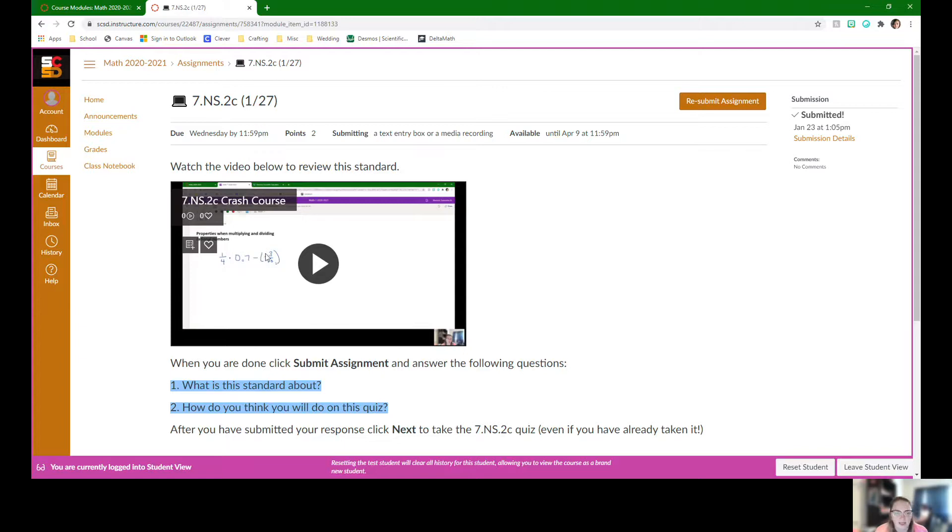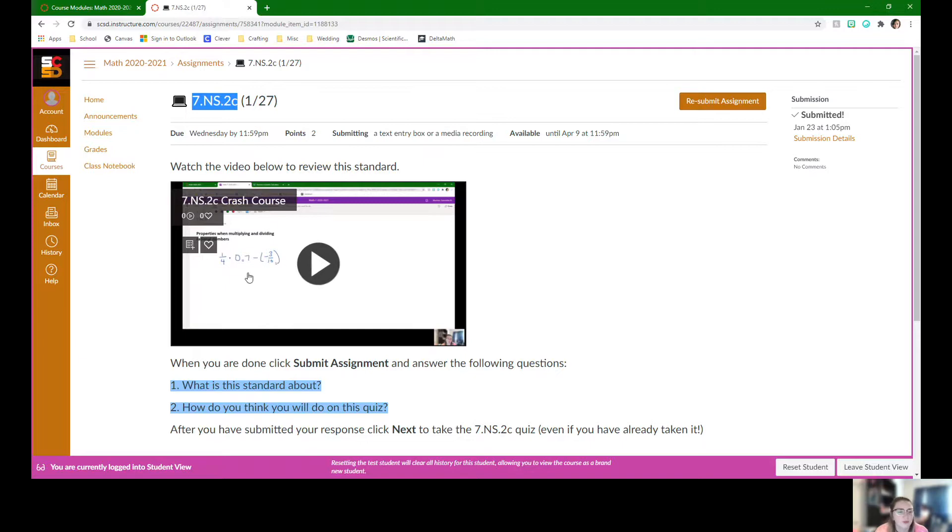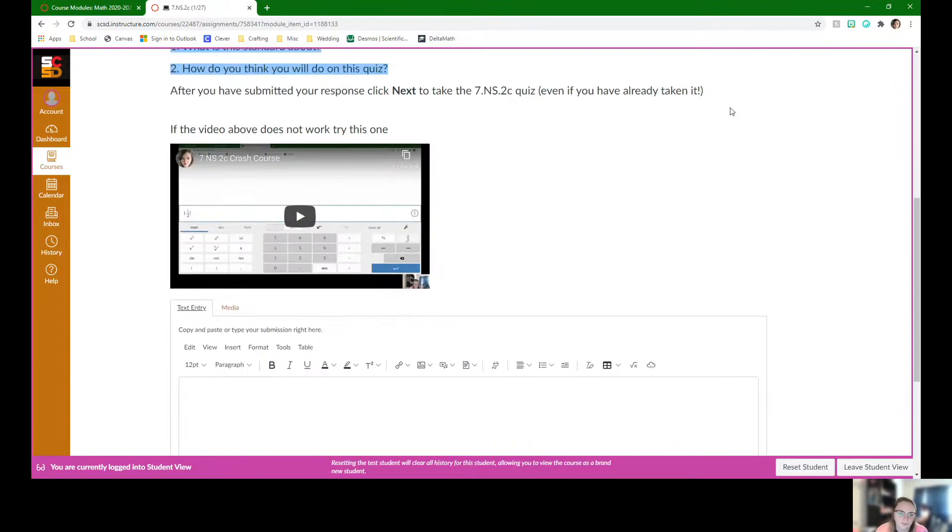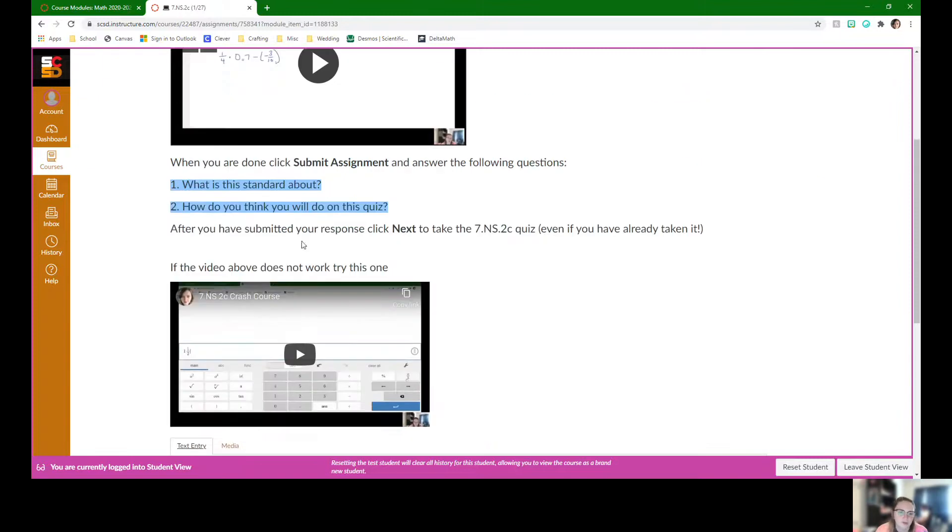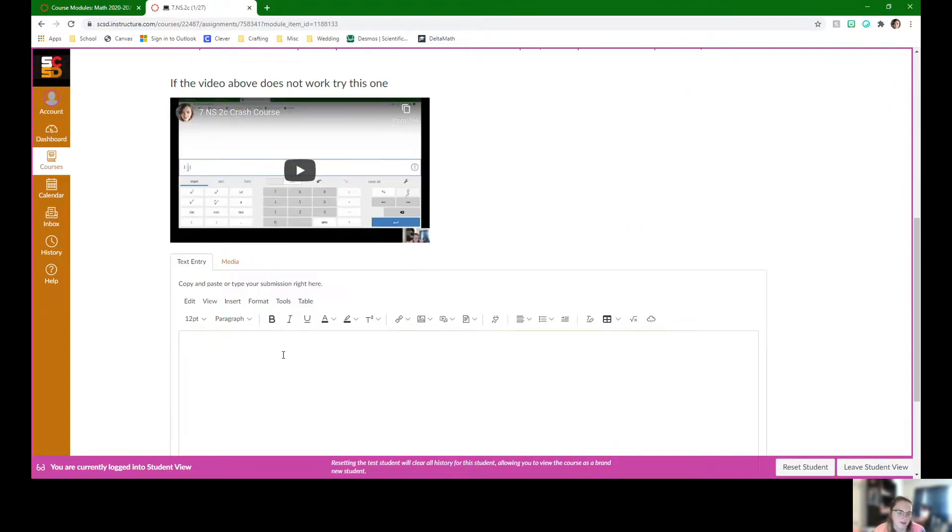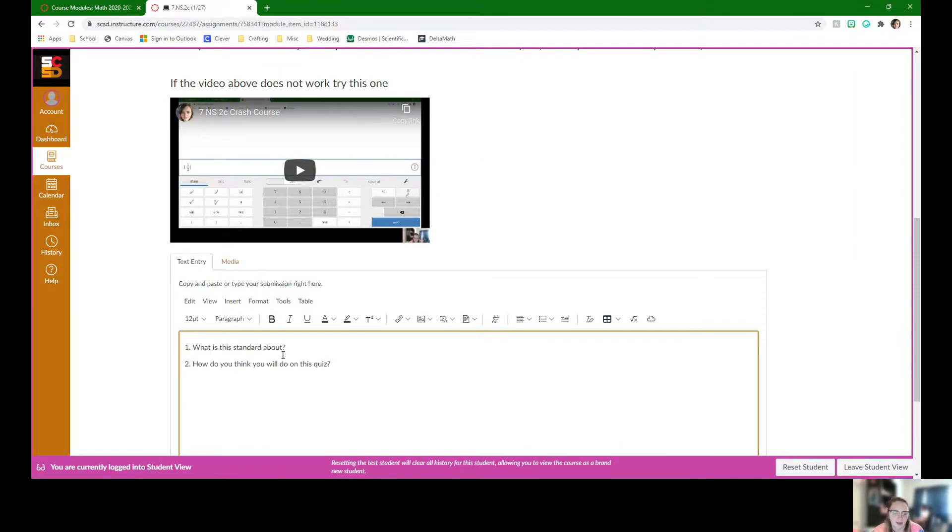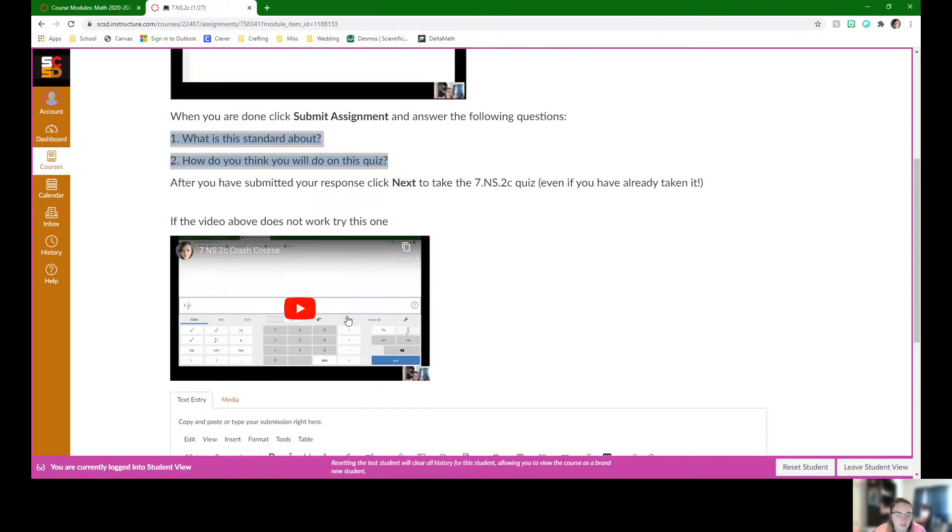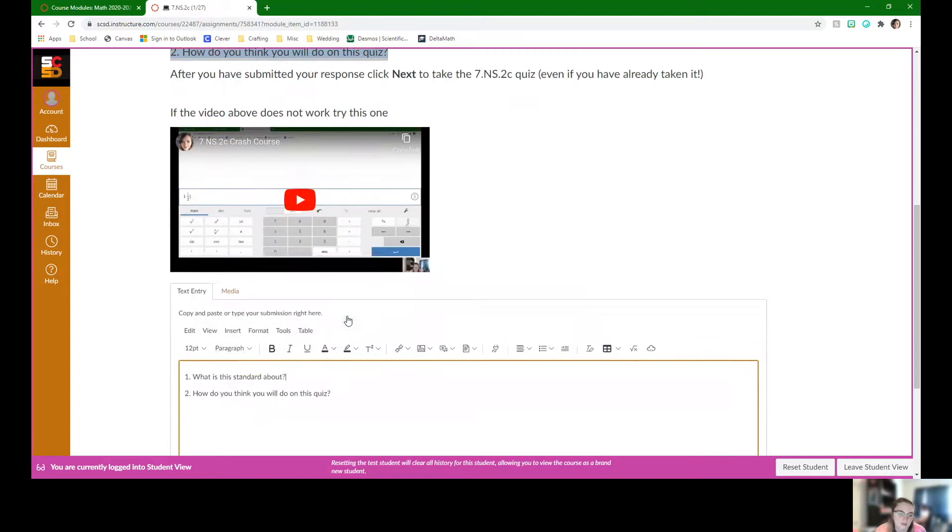The first assignment is review on standard 7 NS 2C. There's a video. They don't have to do anything. They just got to watch the video. Once they watch the video, they're going to click submit assignment and there's two questions to answer. They can even just copy this and paste it down to this text box with their answer. What is this standard about? It's in the first 10 seconds of the video. And then how do they think they will do on the quiz?